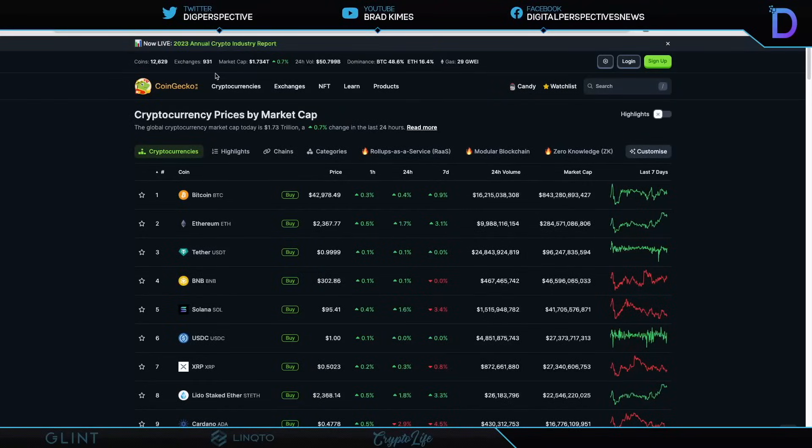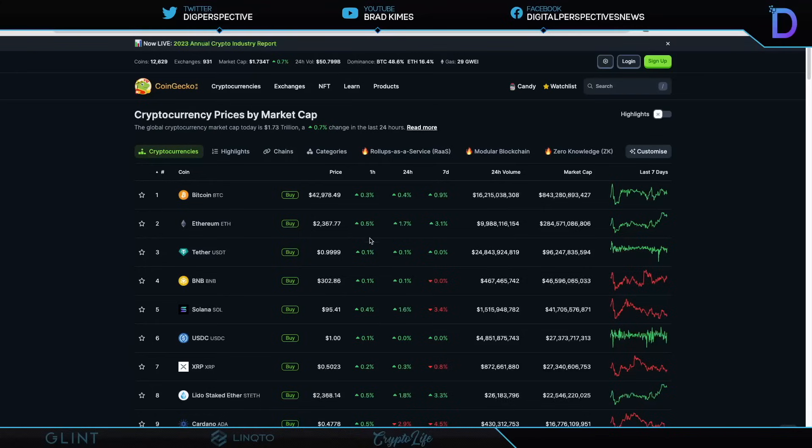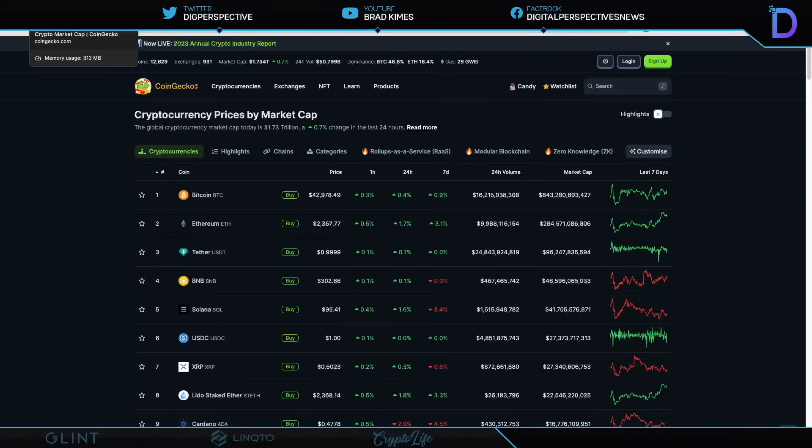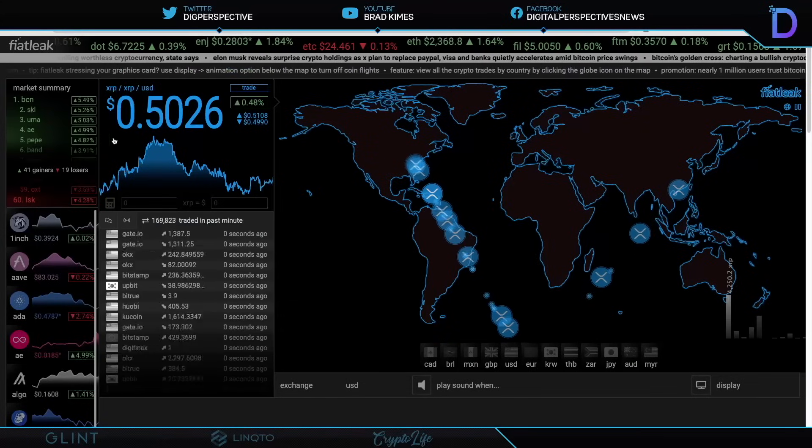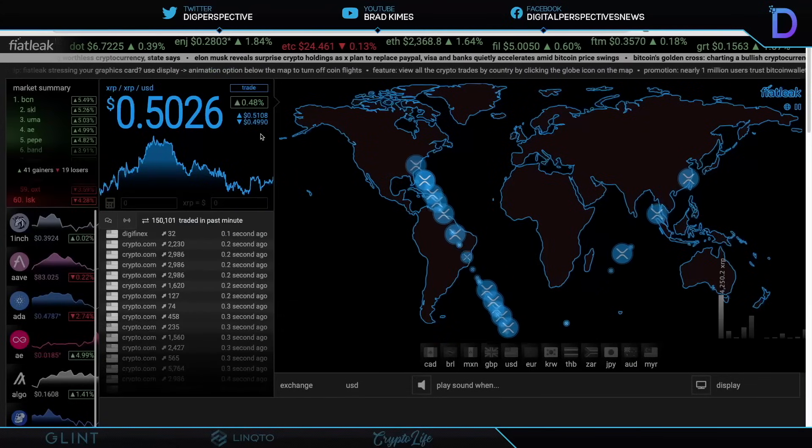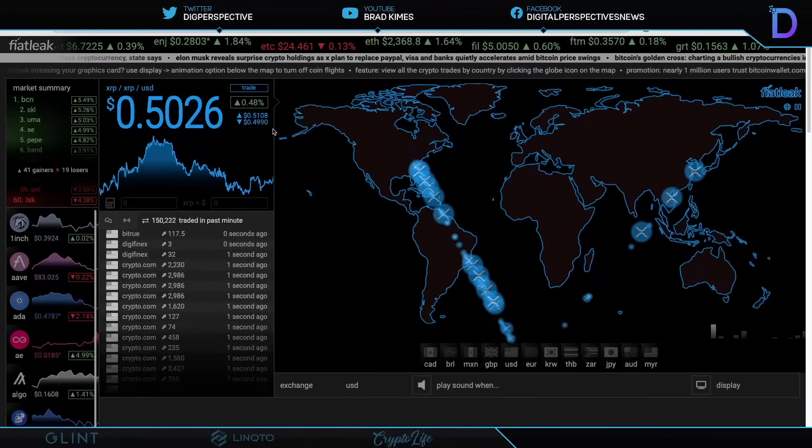You can follow us on Twitter and YouTube for exclusive content. Right now it is $1.73 trillion market cap for crypto. The market is up 0.7%. Right now Bitcoin $42,900, $2,300 plus for Ethereum. $96.2 billion plus for market cap for Tether. XRP at the number seven spot ladies and gentlemen as USDC took the number six spot today. $0.50 for XRP up 0.3 on the 24 hour off by 0.8 on the seven day.